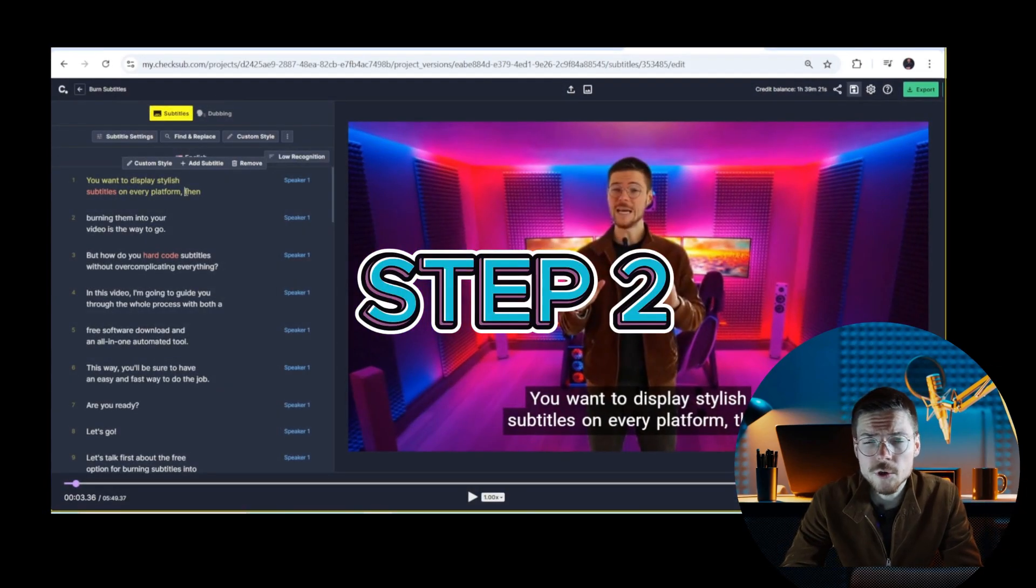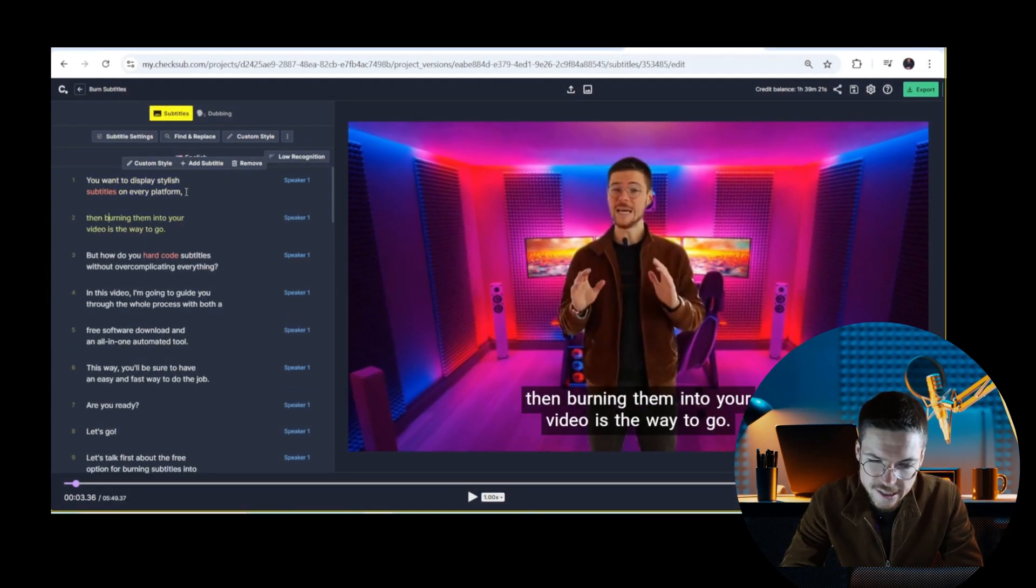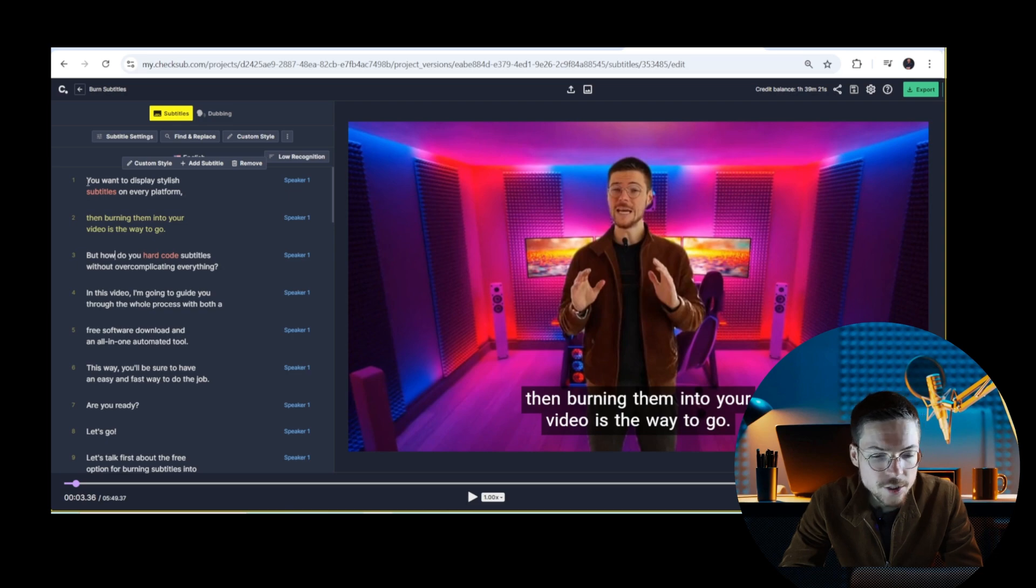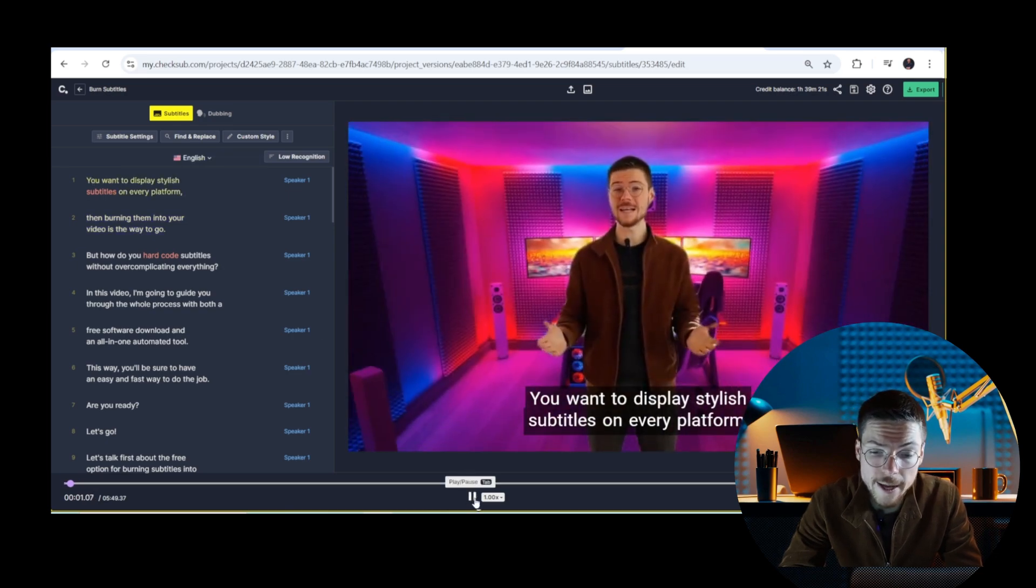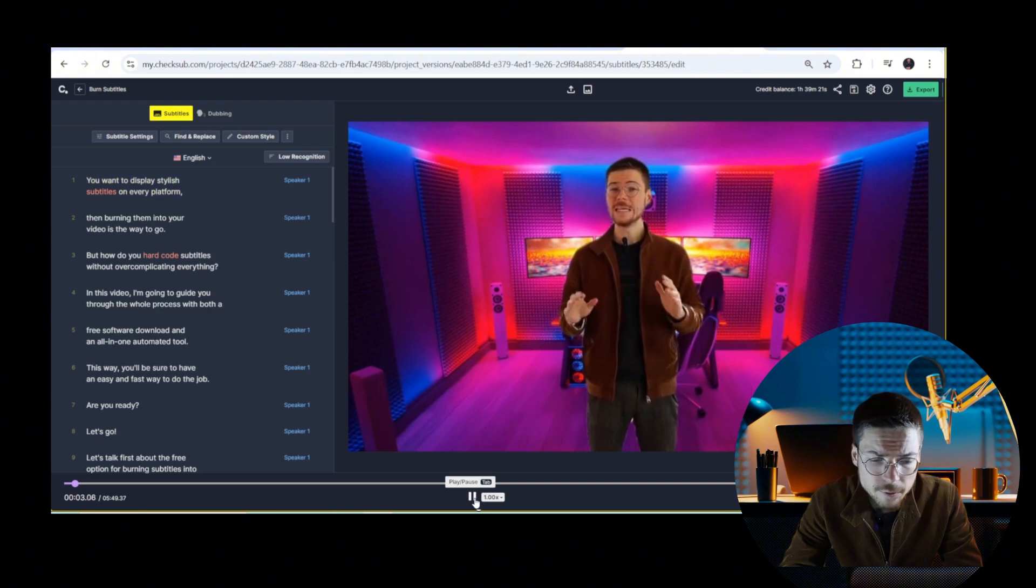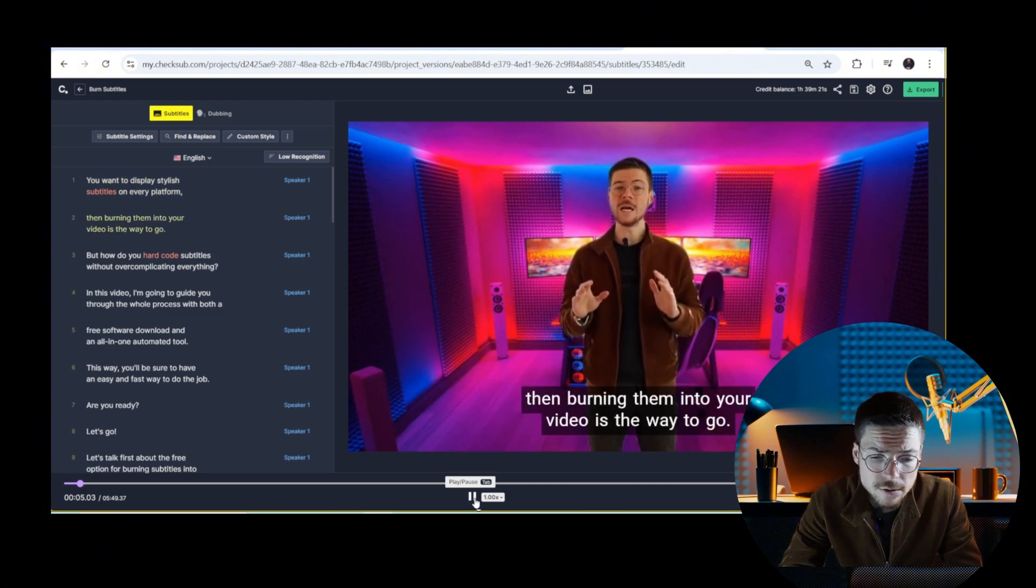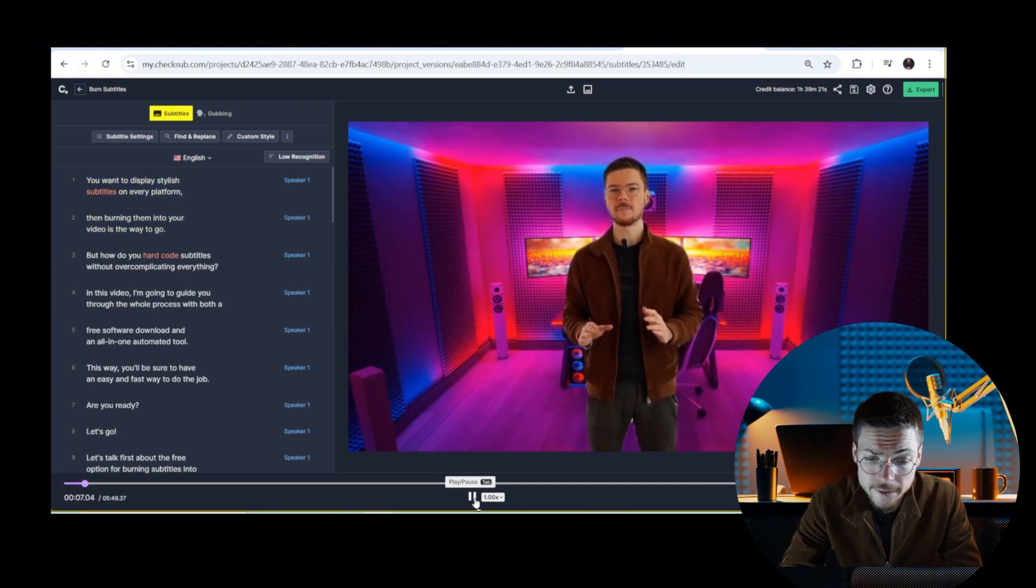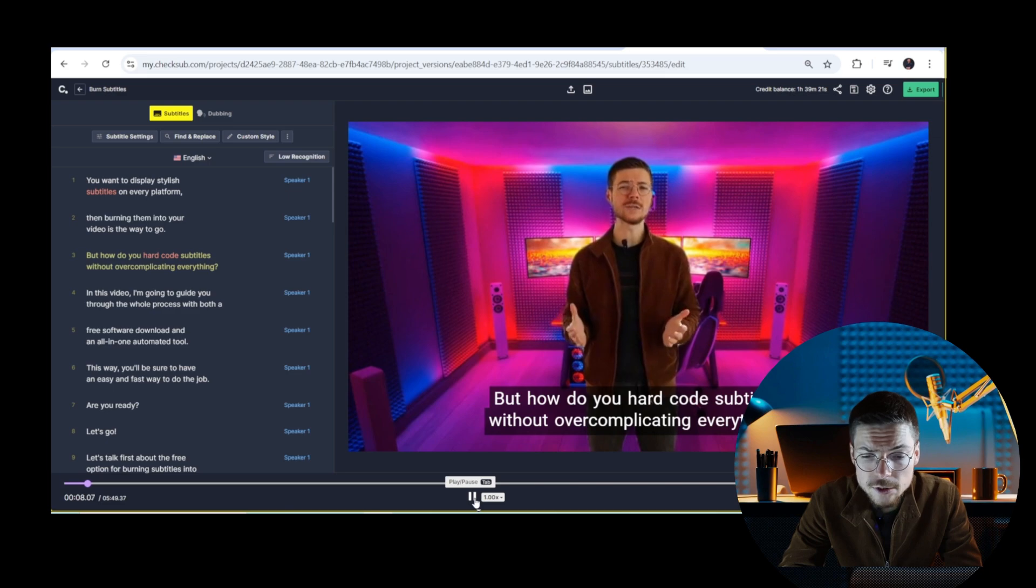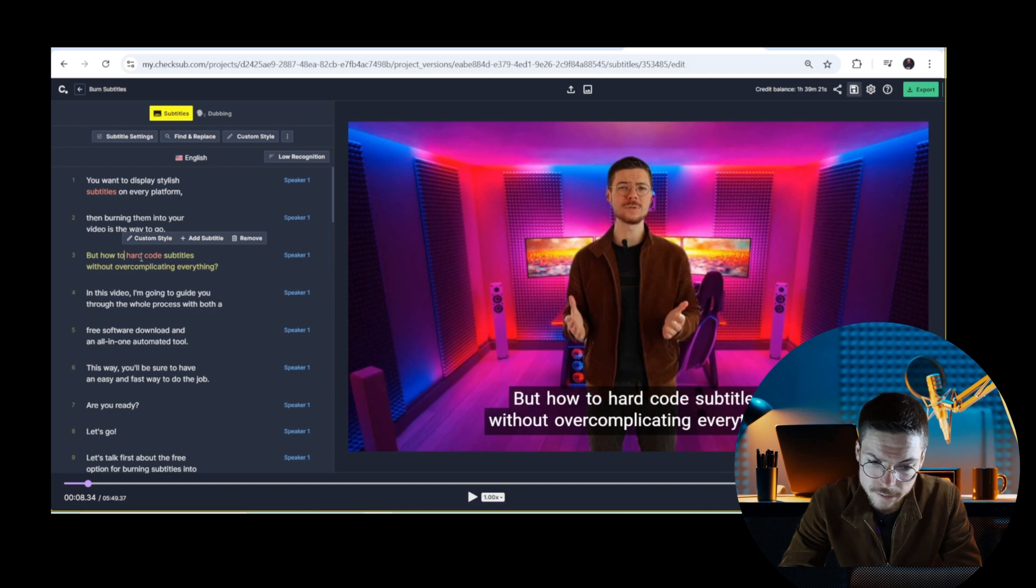Step two: review and edit. Now here's the best part. You now have access to ShakeSub's real-time subtitle editor. Here you can review and edit the transcription directly in the editor, and the subtitles will be synced in automatically based on your own modifications. Just like here.